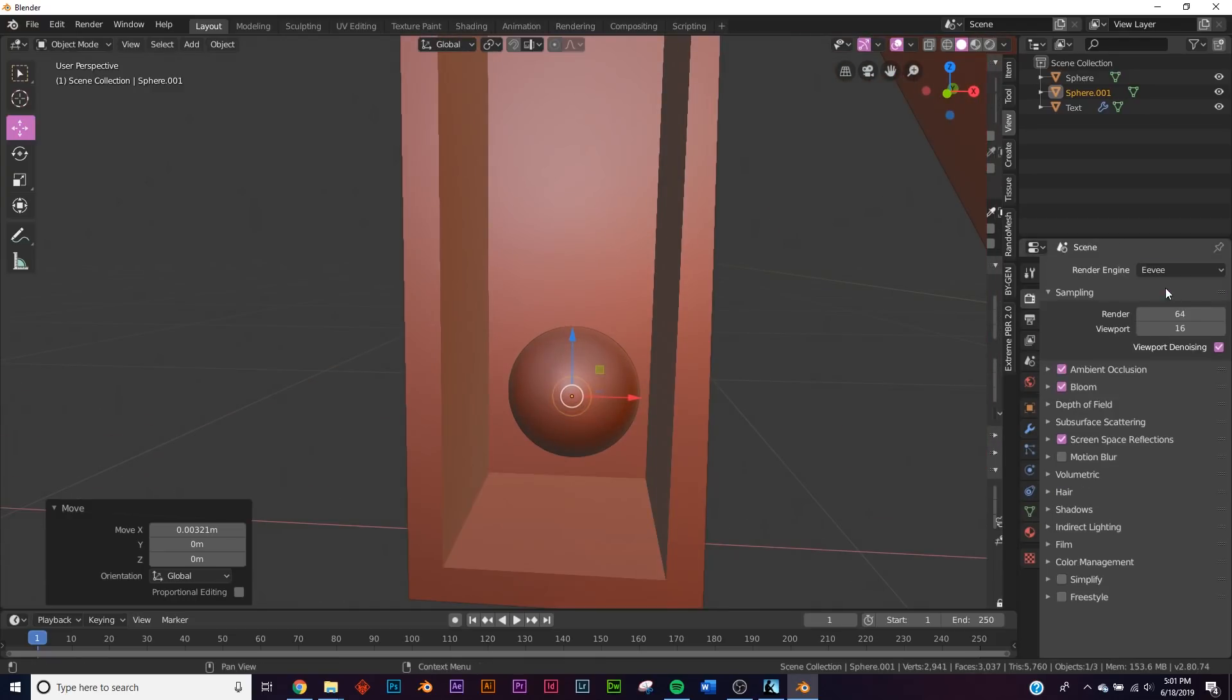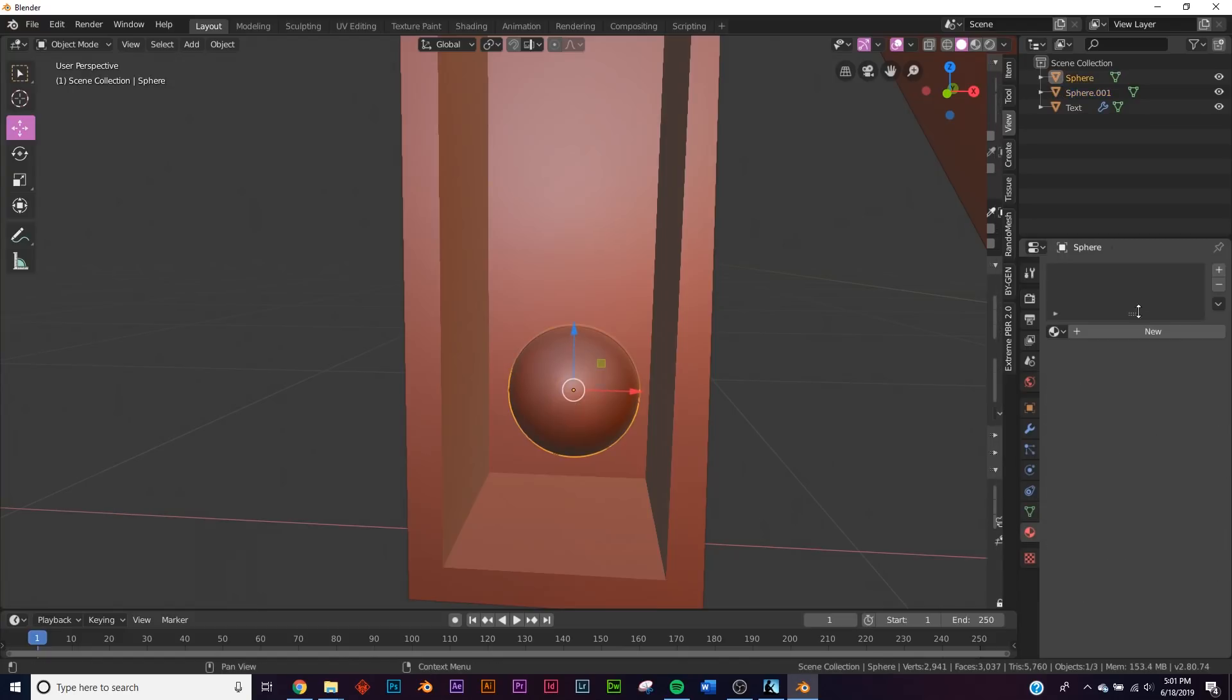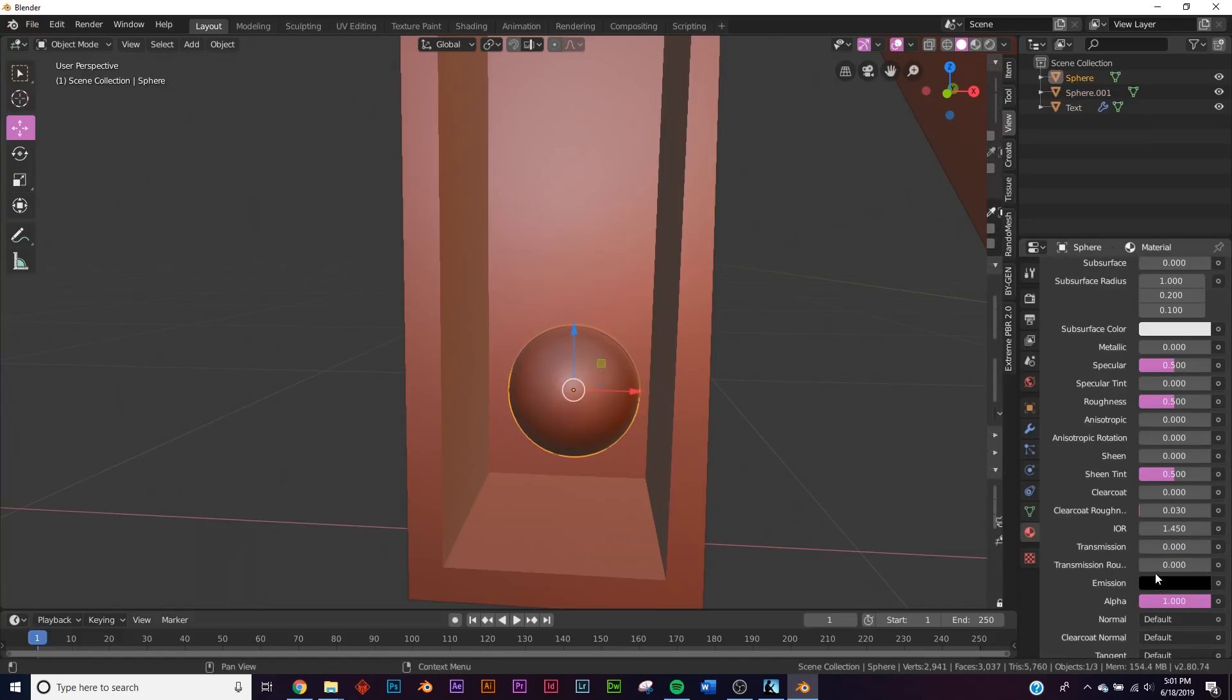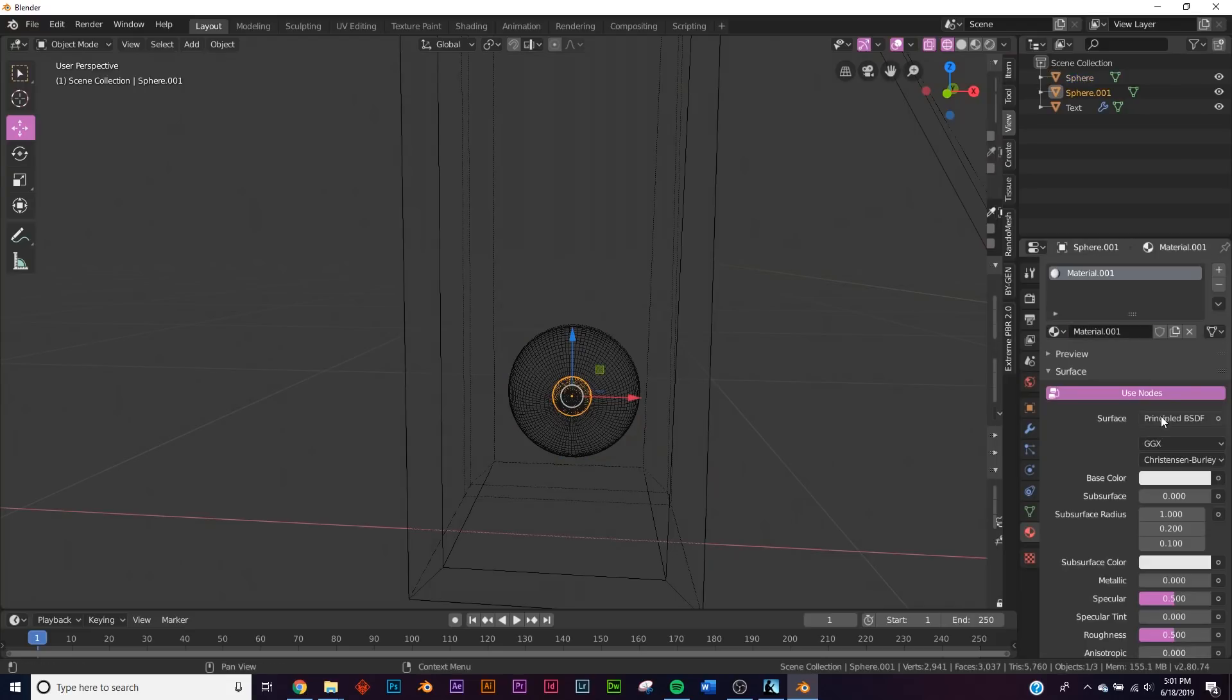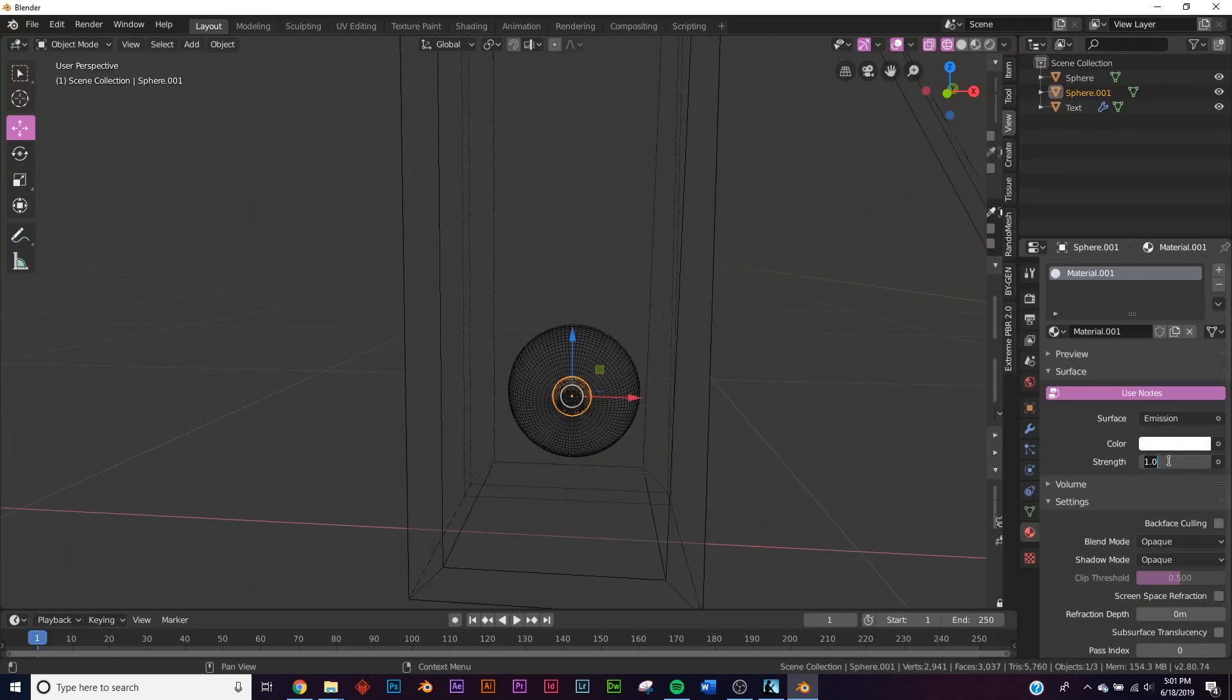So real quick let's go and switch over to Eevee. Let's give this a glass material, so click new right down here. Give it transmission just like that and bring the roughness all the way down. I'm gonna hit wireframe view and select the guy here in the middle. New, we're gonna change it to emission and we're gonna give a strength of 50 and we'll make it slightly yellow for the light.